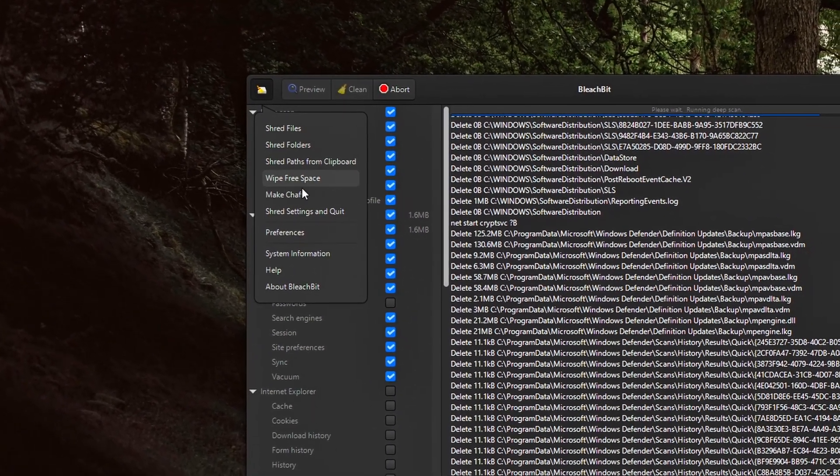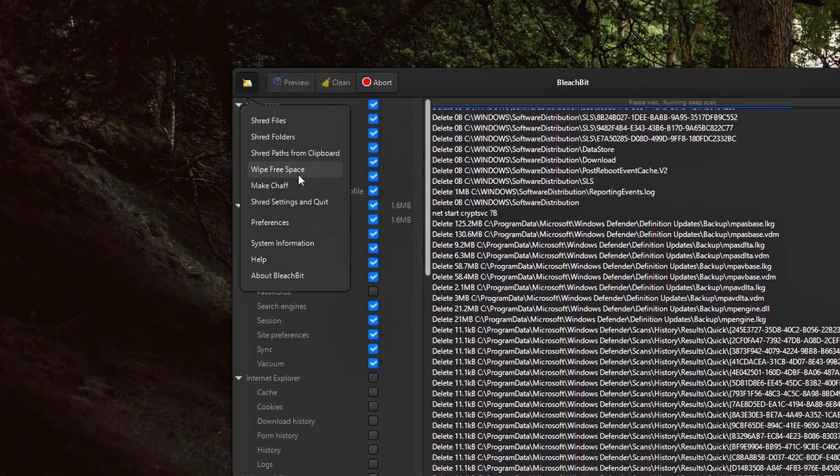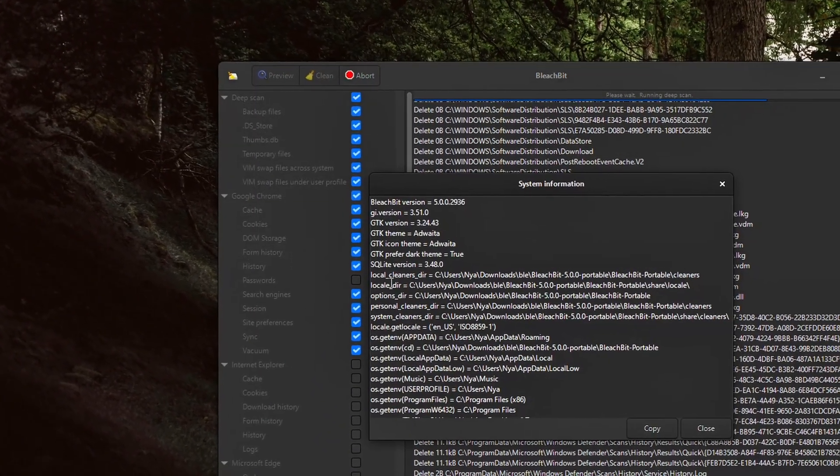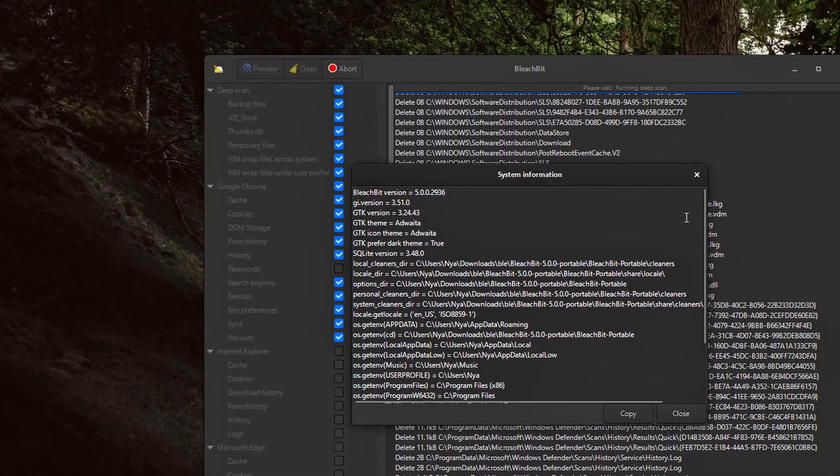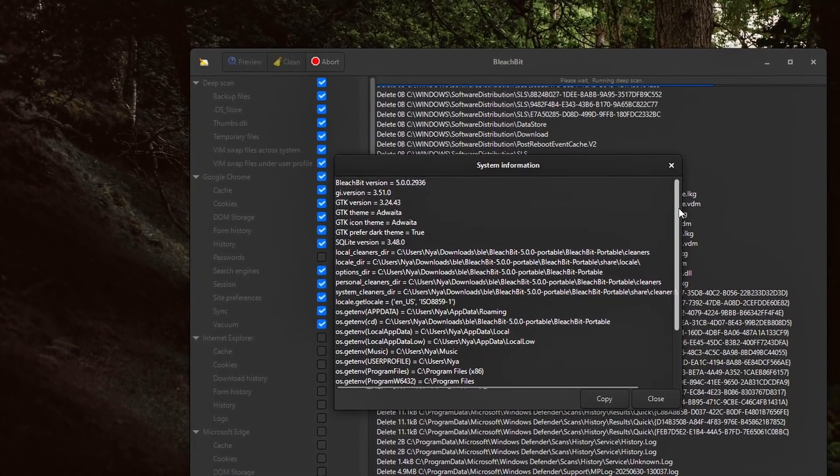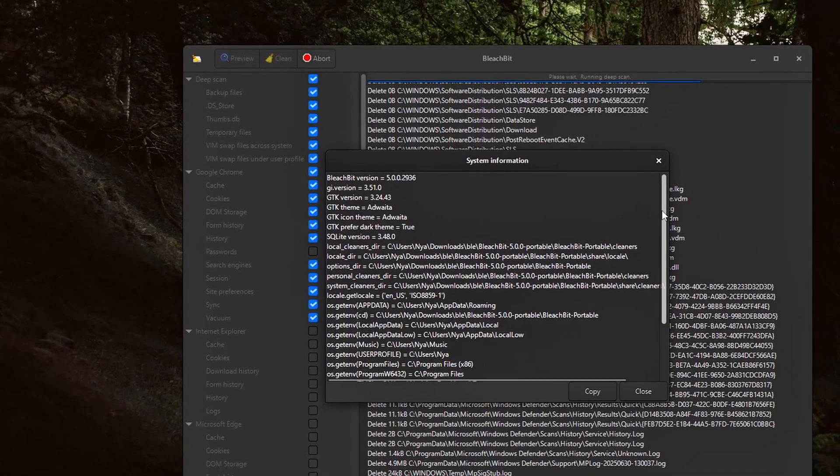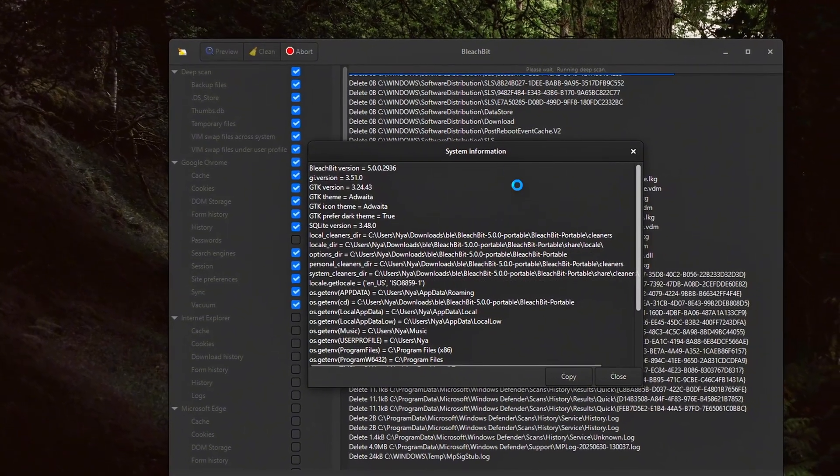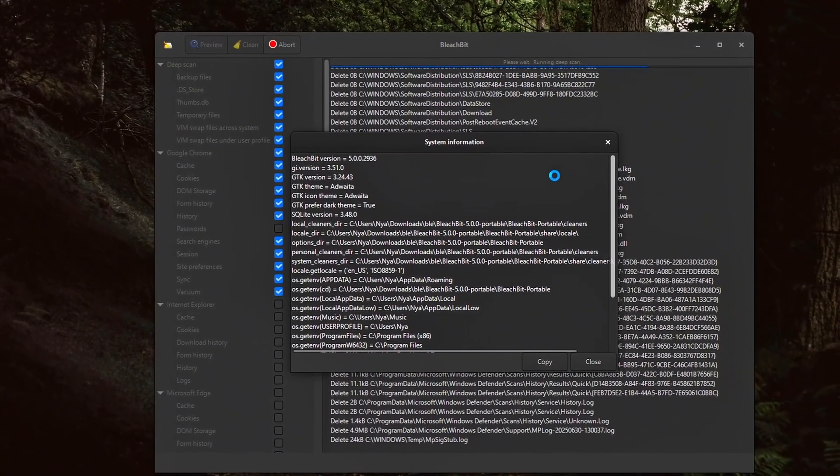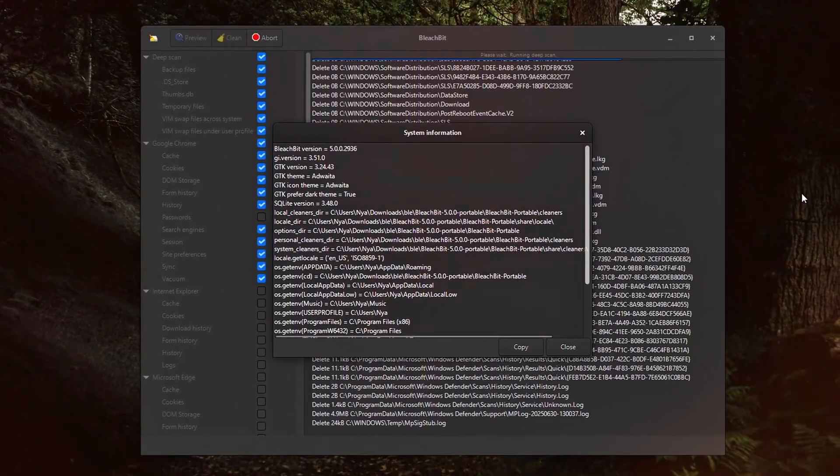Wipe Free Space overwrites unused disk space to destroy traces of previously deleted files. Even if you deleted files a year ago, remnants may still exist. Wipe Free Space can make those impossible to recover.